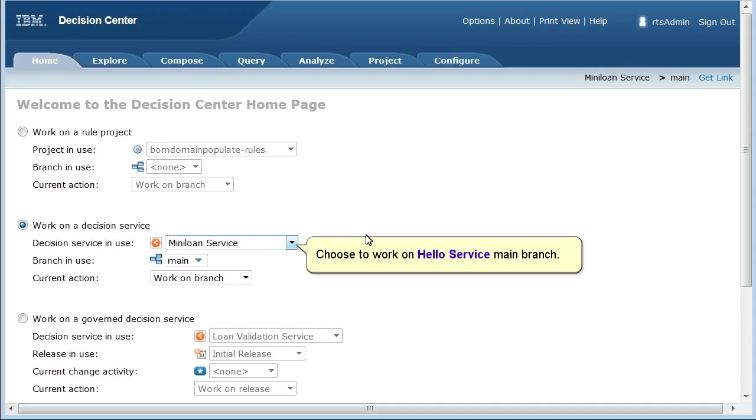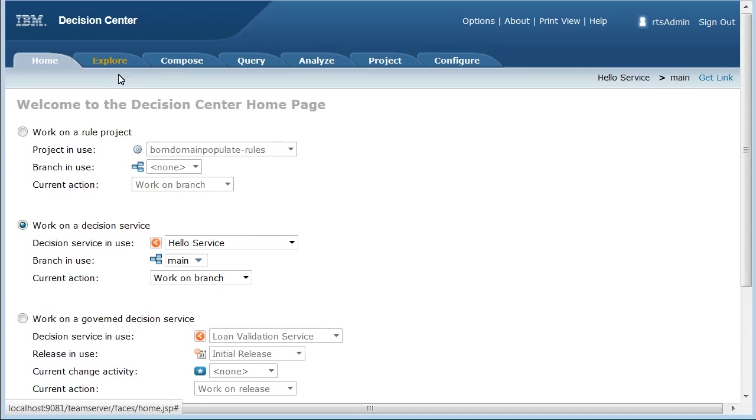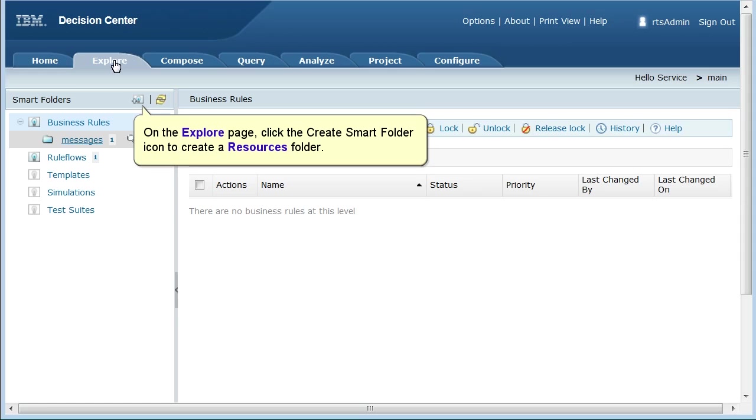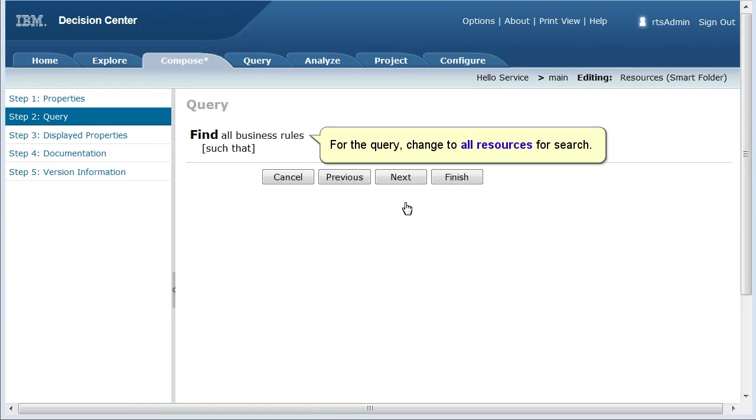Choose to work on HelloService main branch. On the Explore page, click the Create Smart Folder icon to create a resources folder. For the query, change to all resources for search.